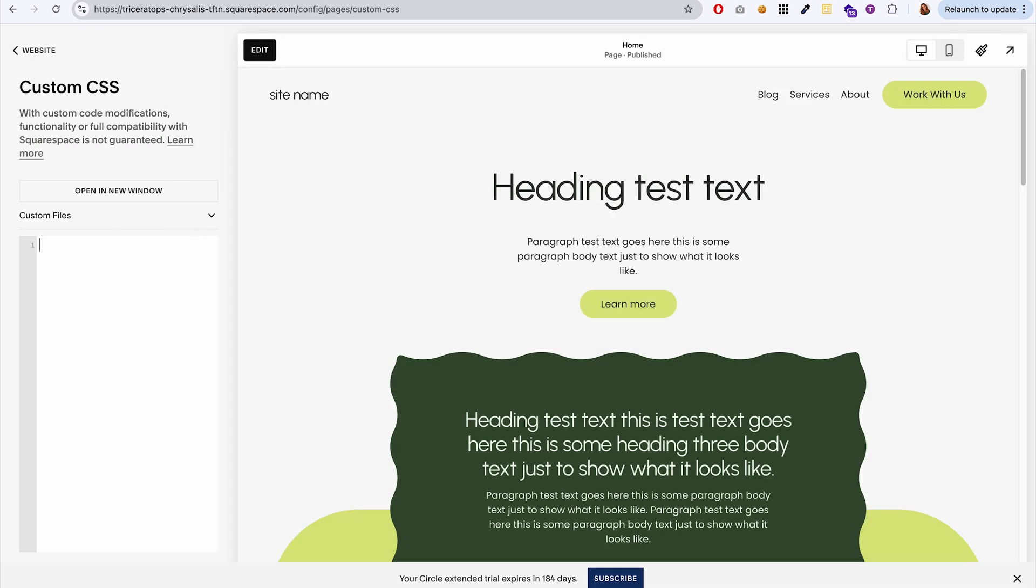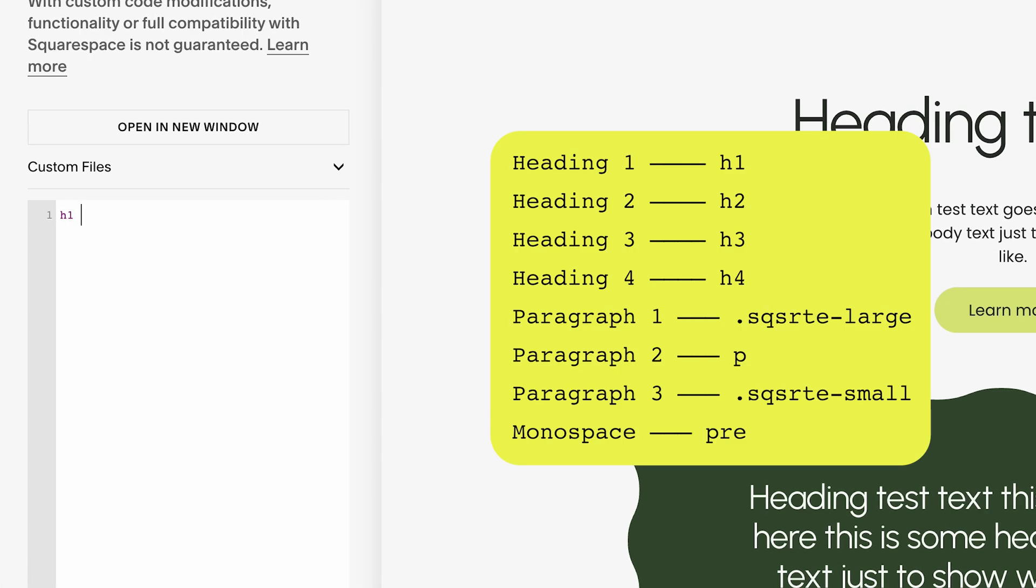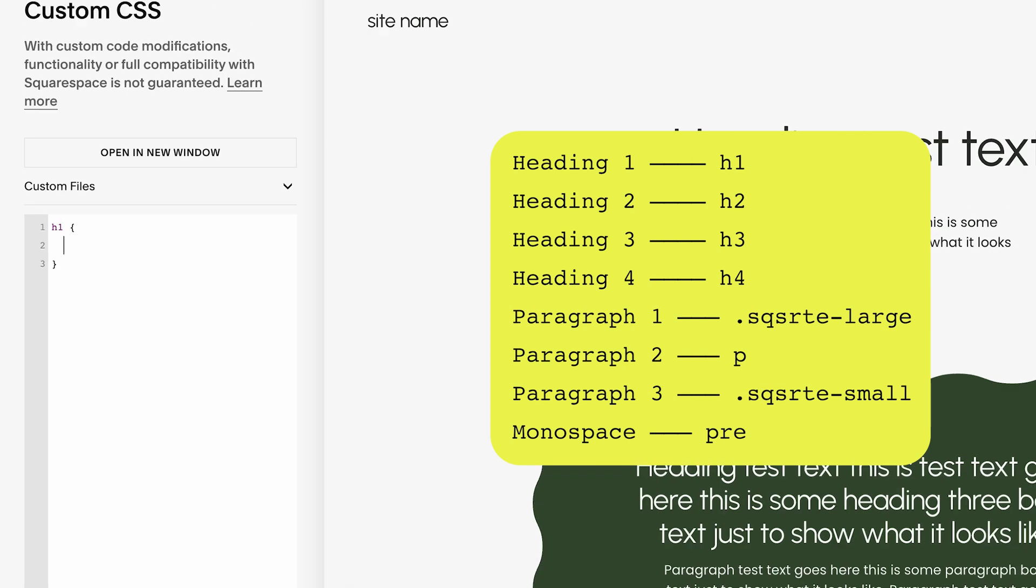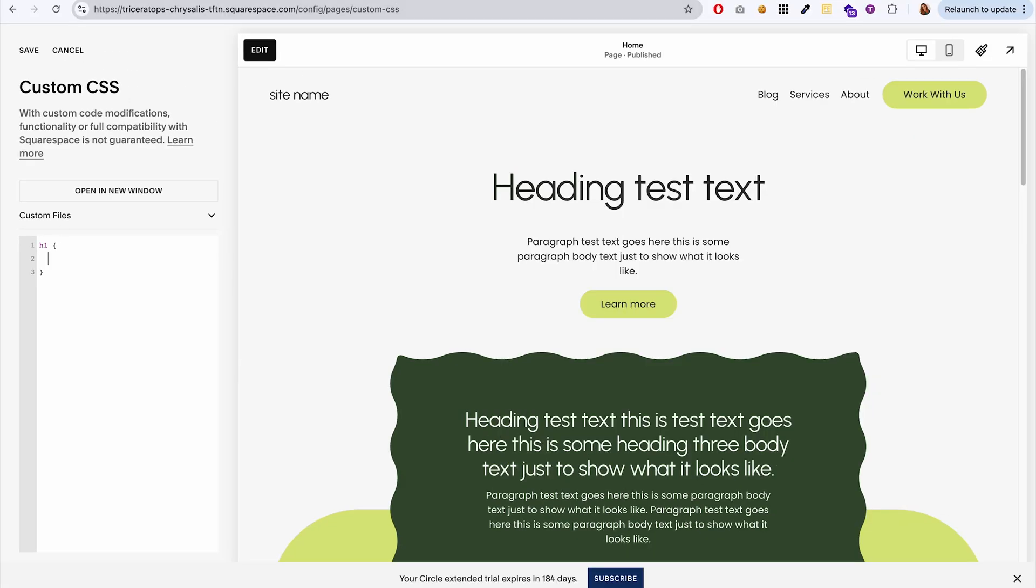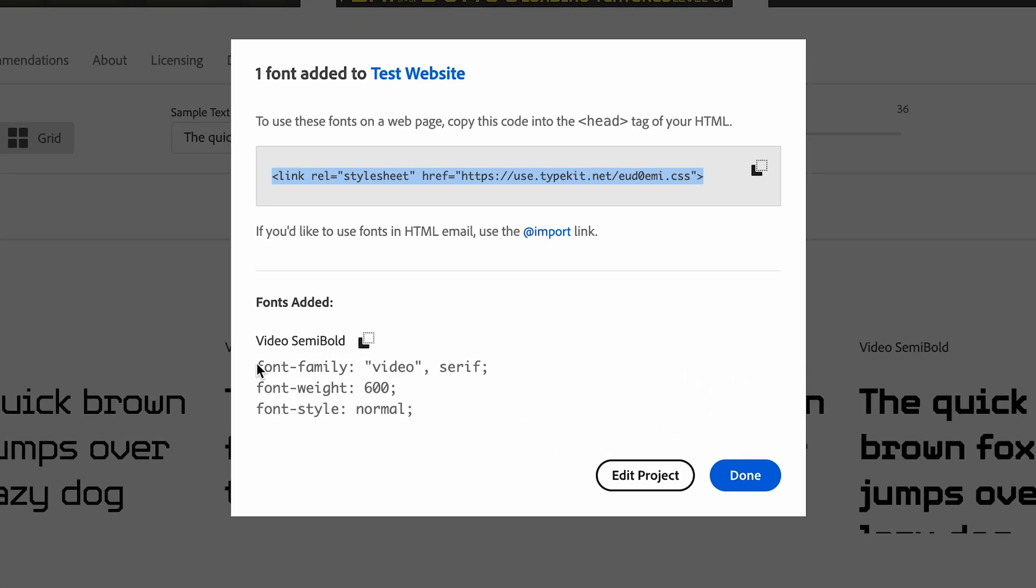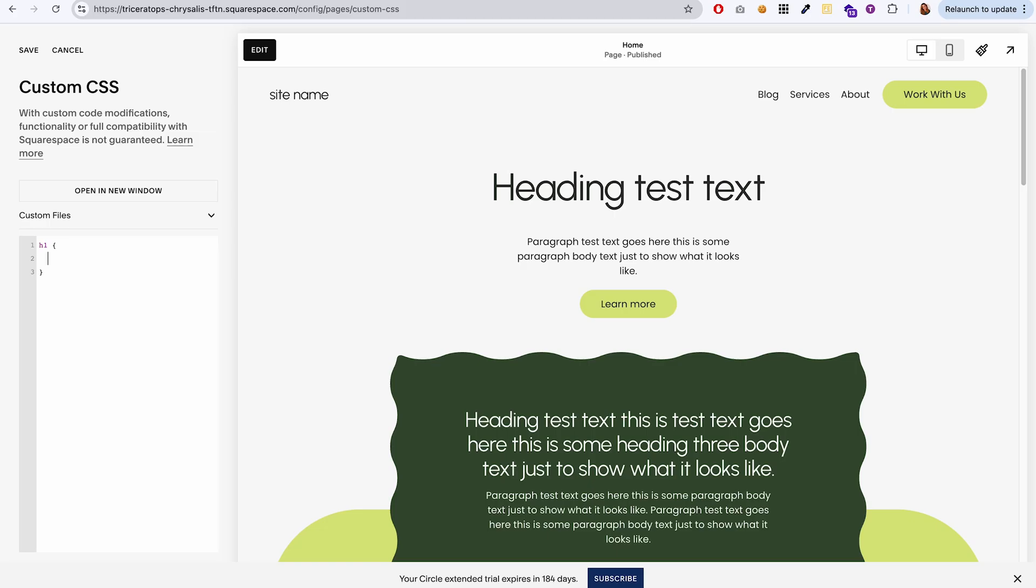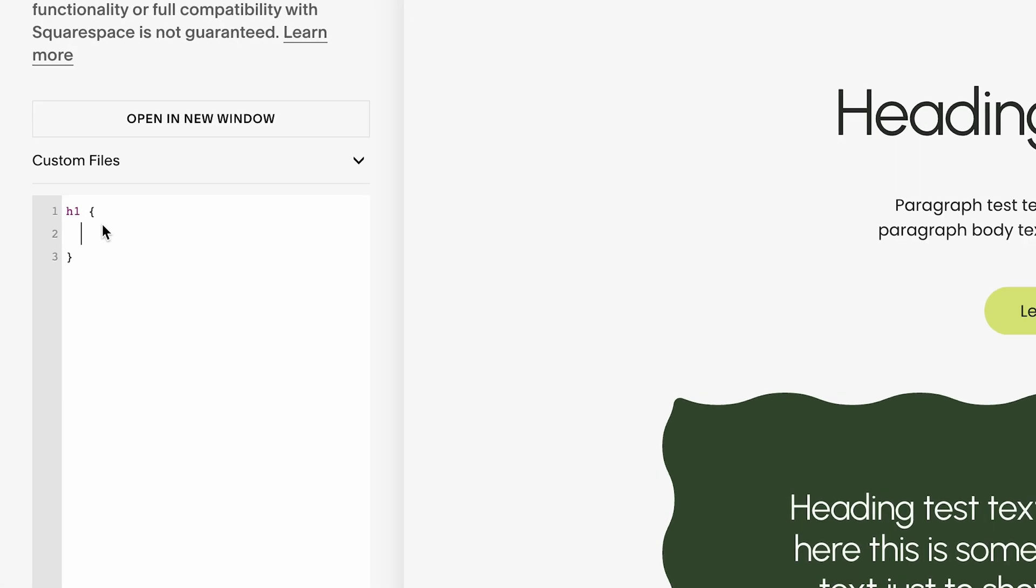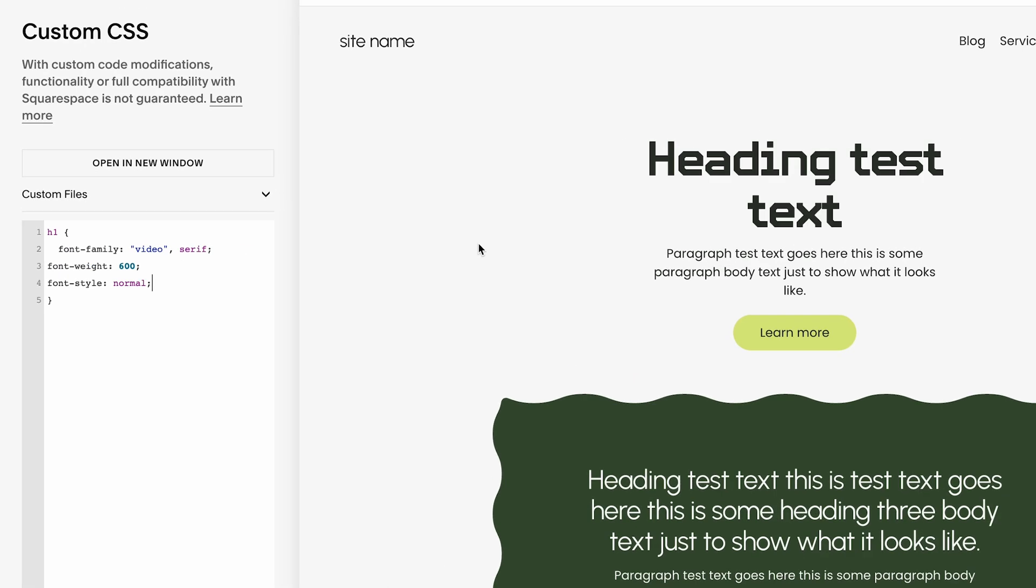If we want to apply that new font only to heading one, then I would type H1 brackets, enter, and then we're going to go back over to Adobe fonts. And this is the code that we're going to add to the CSS. So I'm just going to copy this and paste it right in between these brackets here.